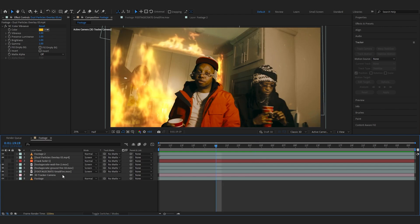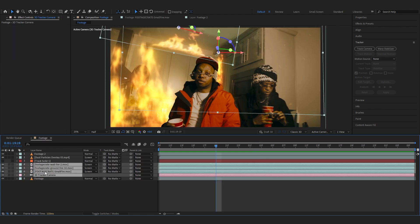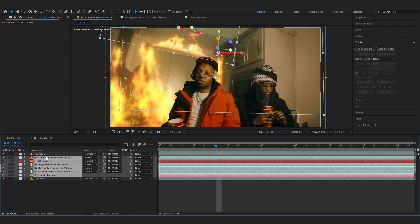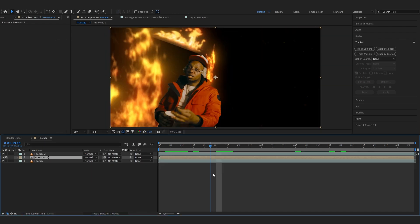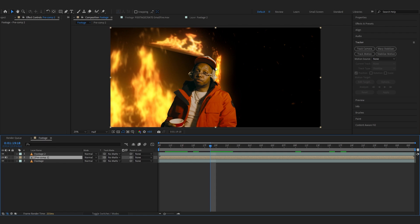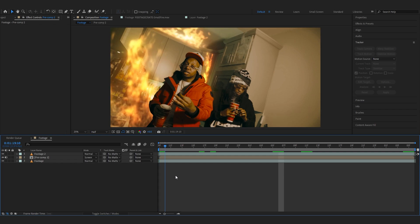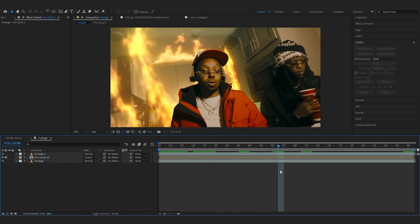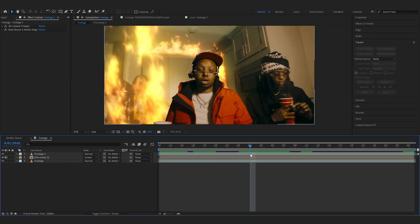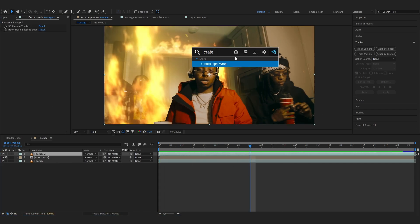Now I'm gonna pre-comp my camera, all those fire layers, the track solid, and the particle overlay as well. Make sure you select all of those, right-click, and just pre-comp it. After that it will turn black — that's completely fine. Just set your blending mode to Screen again and the black is gone.